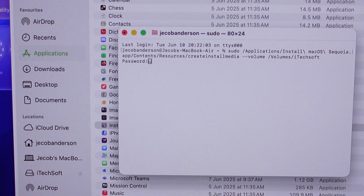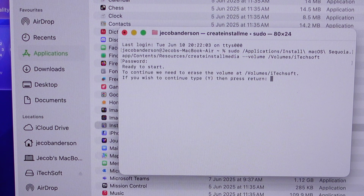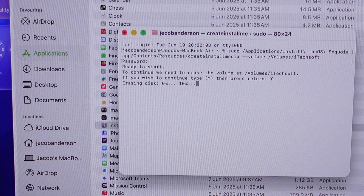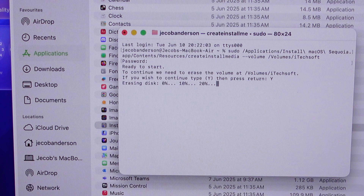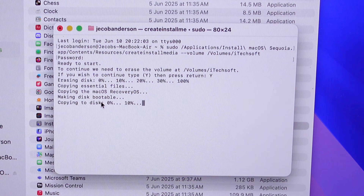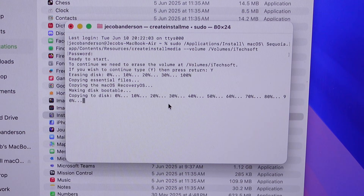Hit the Return key to run the command and enter your MacBook login password. Wait for your USB installer drive to be ready for use. Once you get the message 'media now available at,' keep your drive connected to your Mac.